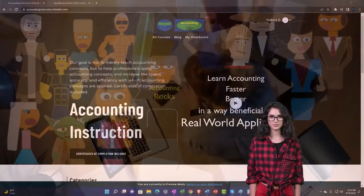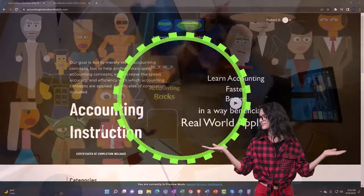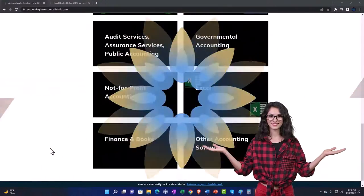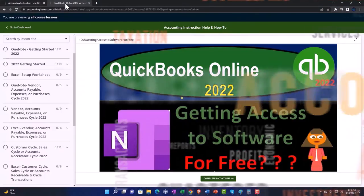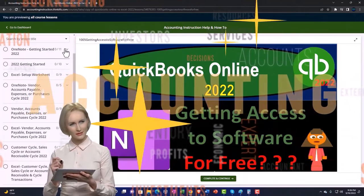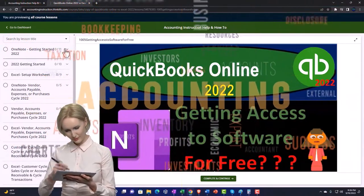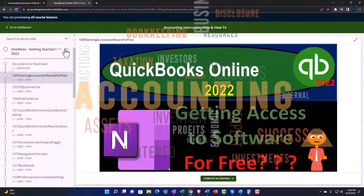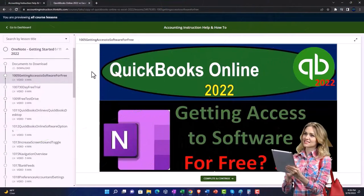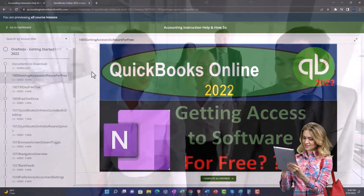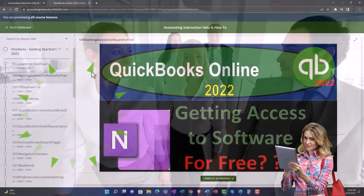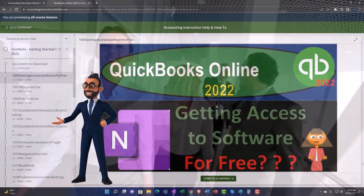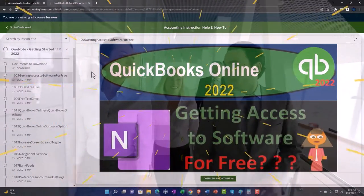Support accounting instruction by clicking the link below, giving you a free month membership to all the content on our website, broken out by category and further by course, each organized in a logical fashion. We also include added resources such as Excel practice problems, PDF files, and QuickBooks backup files when applicable. Click the link below for a free month membership.